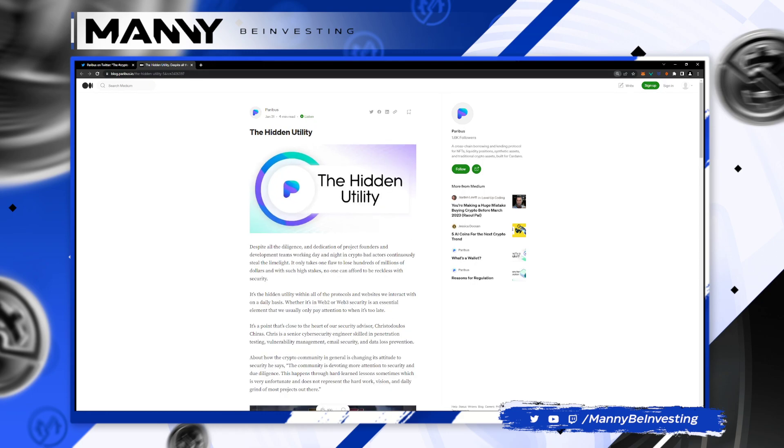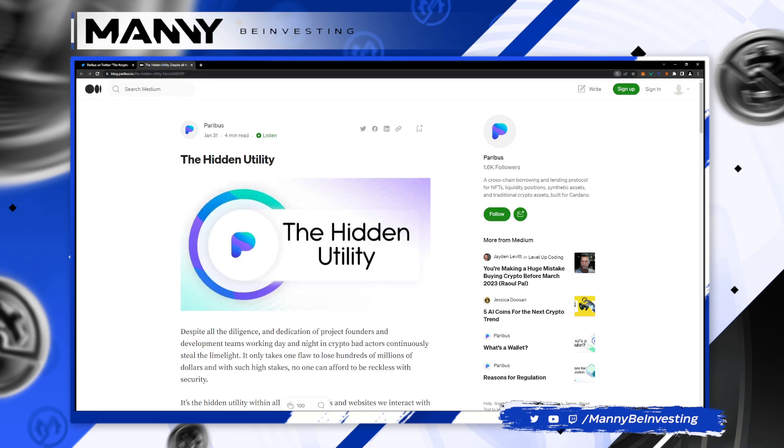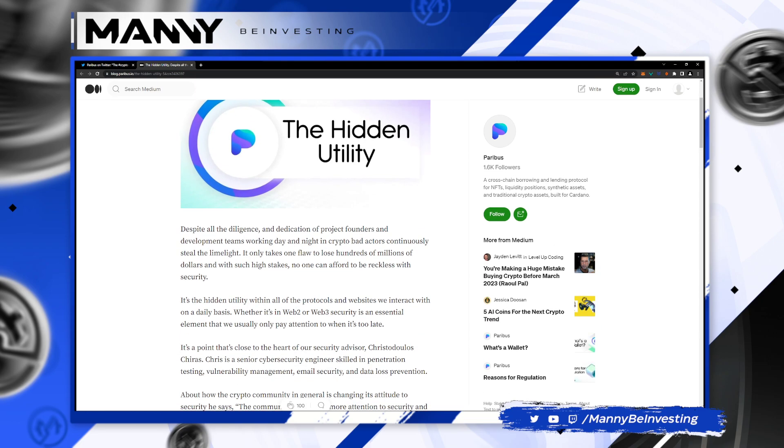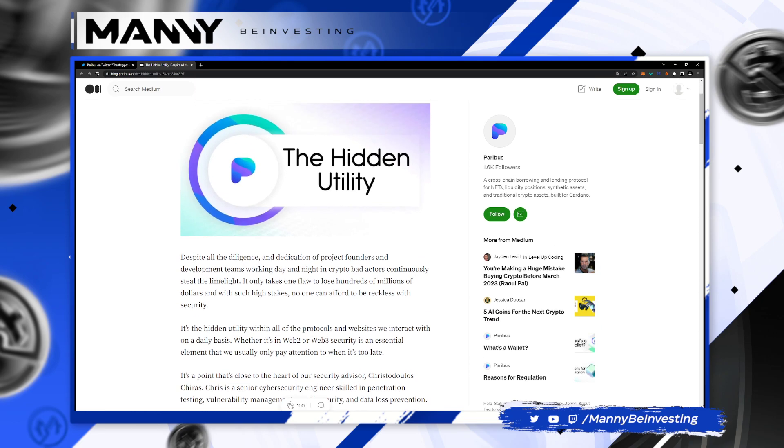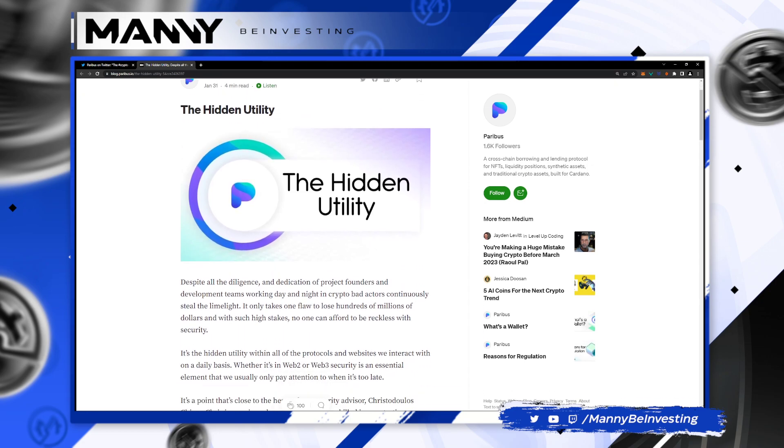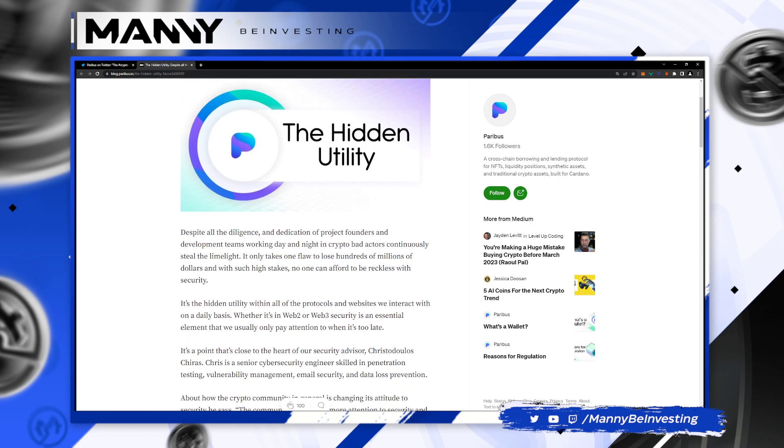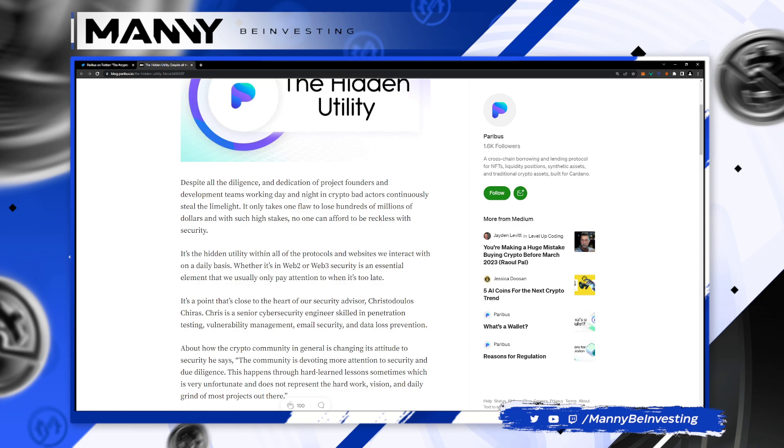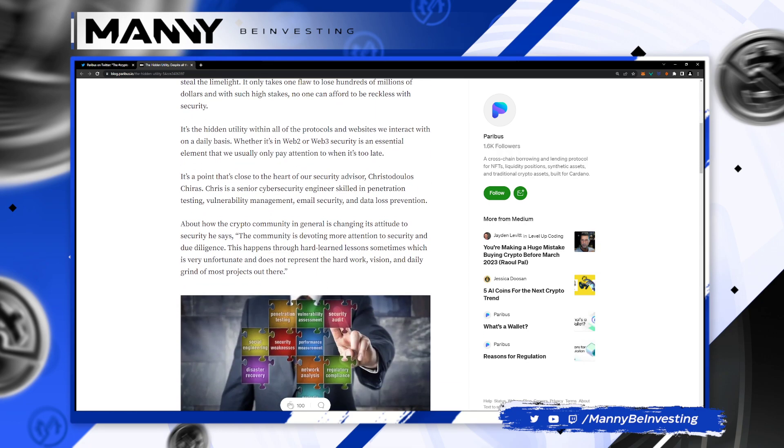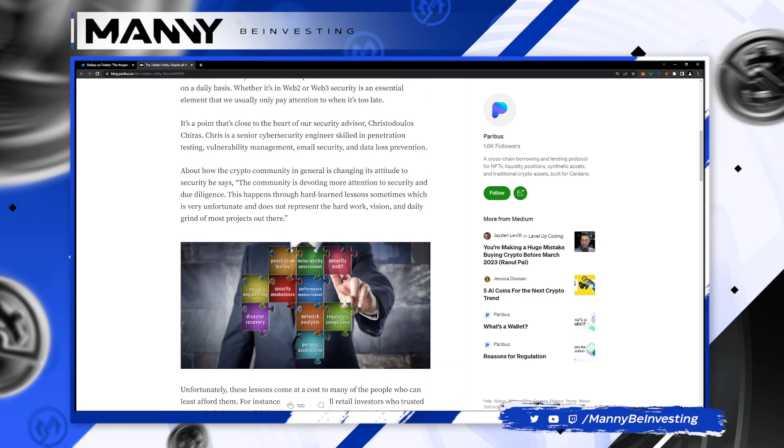Let's zoom in on this a little bit so you can see it. Despite all the diligence and dedication of our project founders and development teams working day and night in crypto, bad actors continuously steal the limelight. If that ain't the truth. It only takes one flaw to lose hundreds of millions of dollars, sometimes billions. And with such high stakes, no one can afford to be reckless with security.